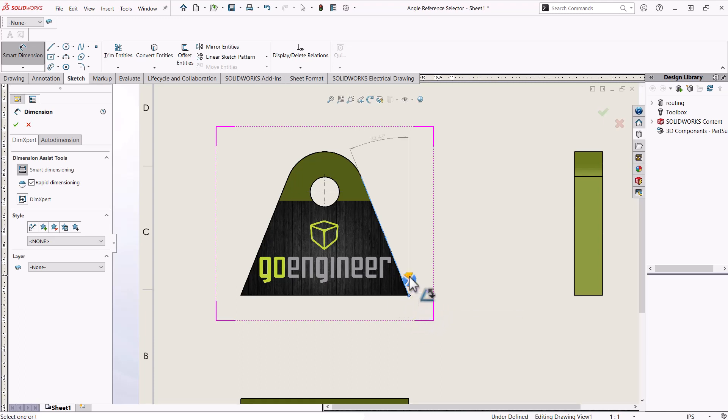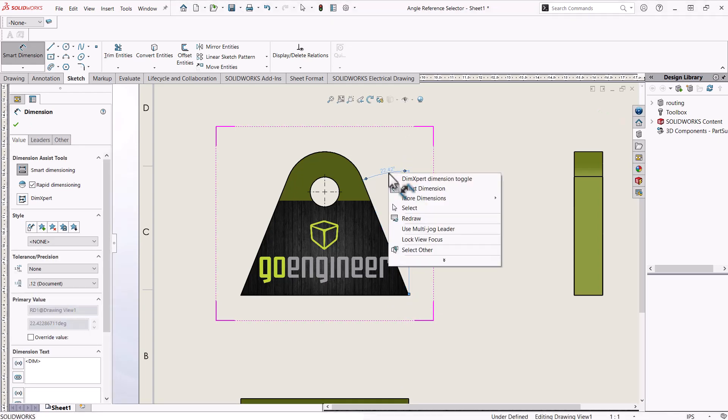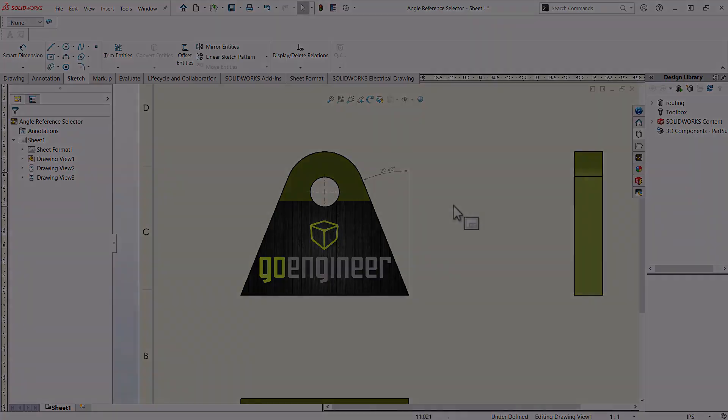If I want the angle in between here, I will select this arrow and place my dimension. Easy as that! Thanks for watching!